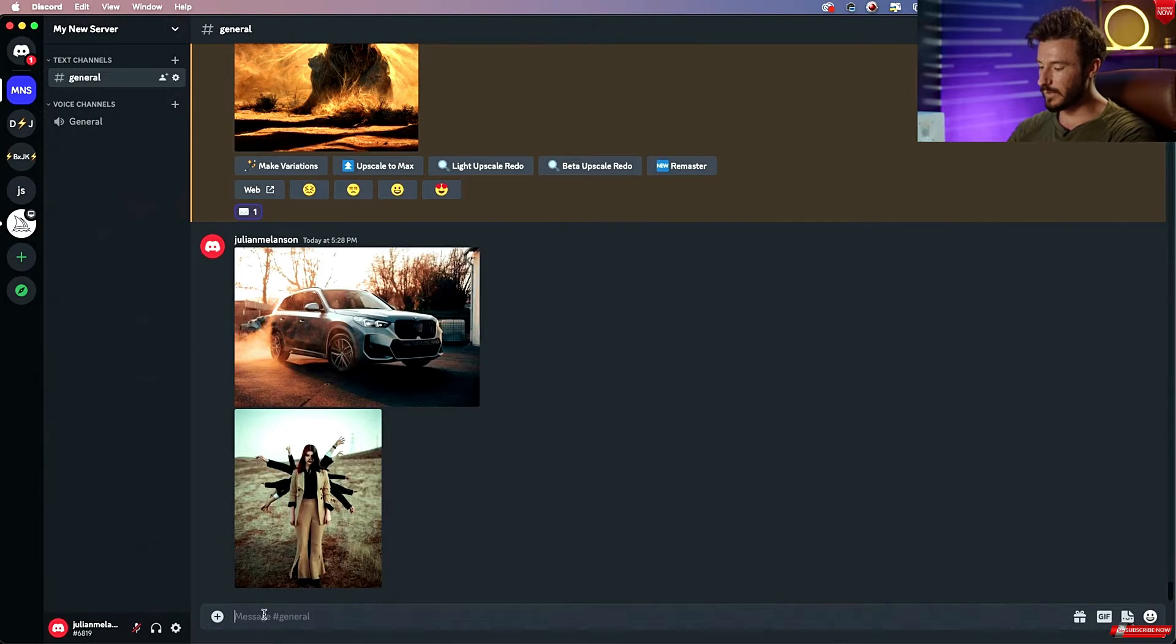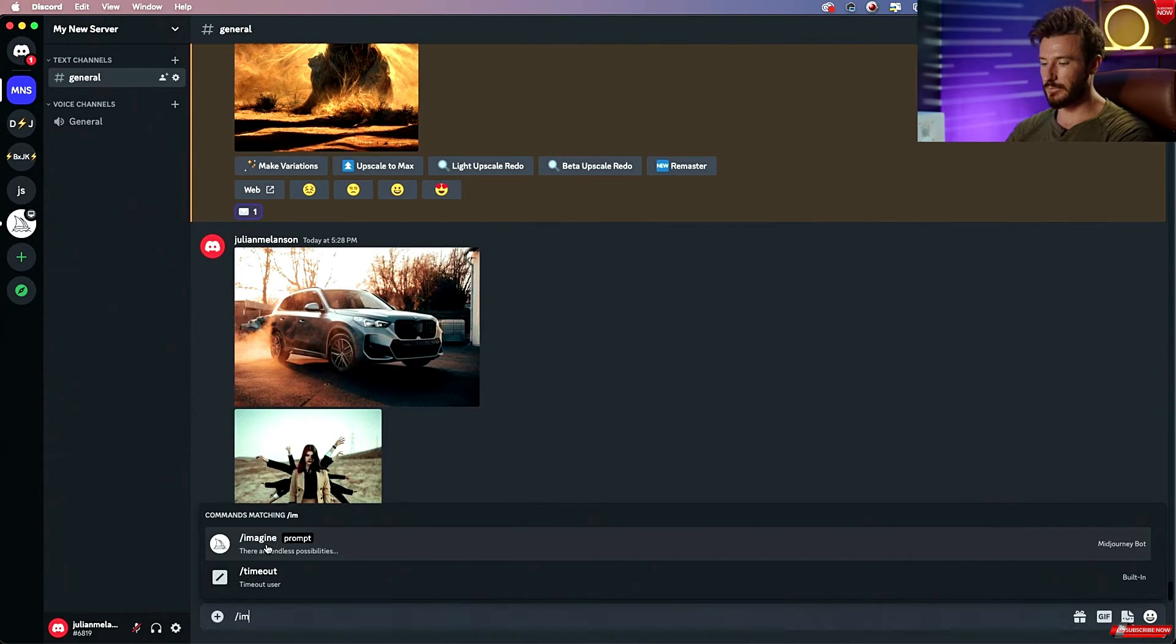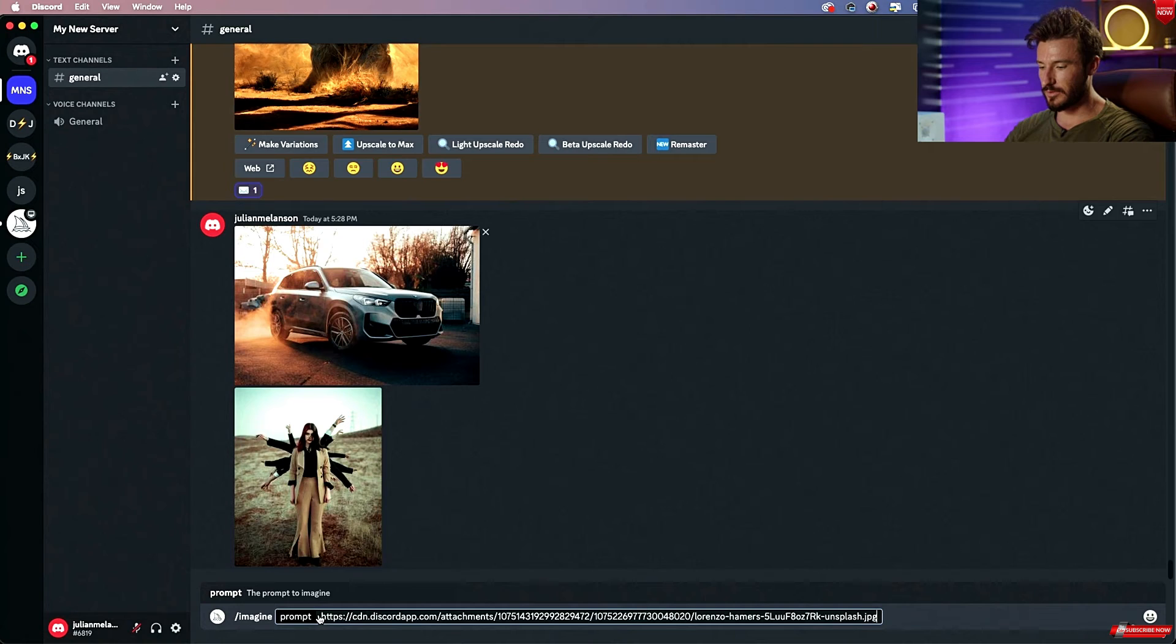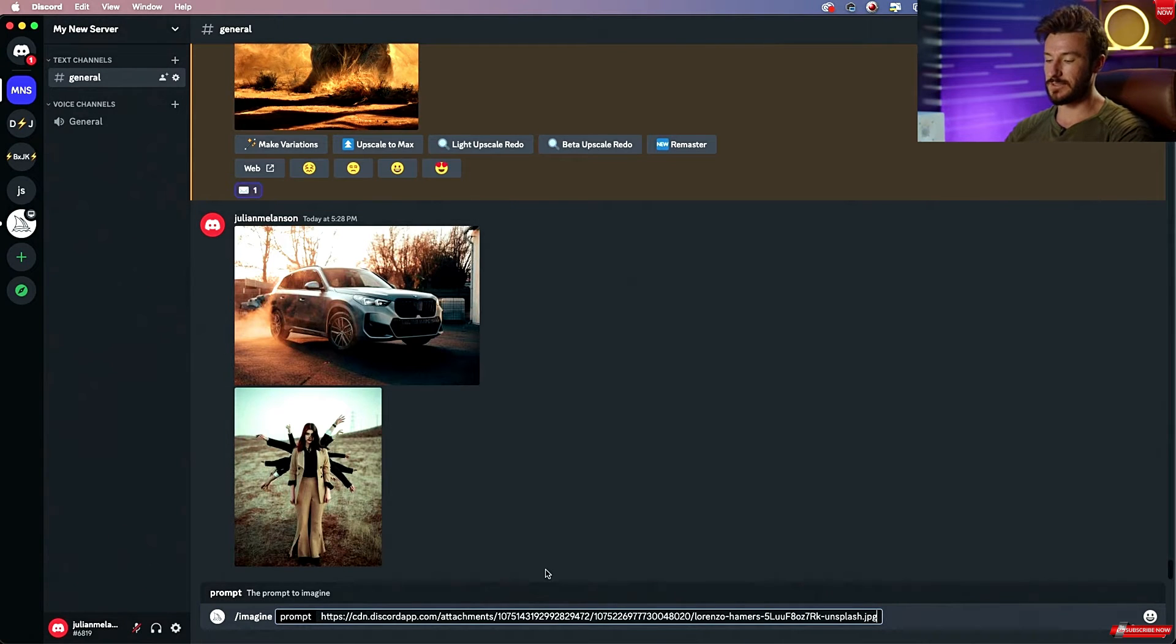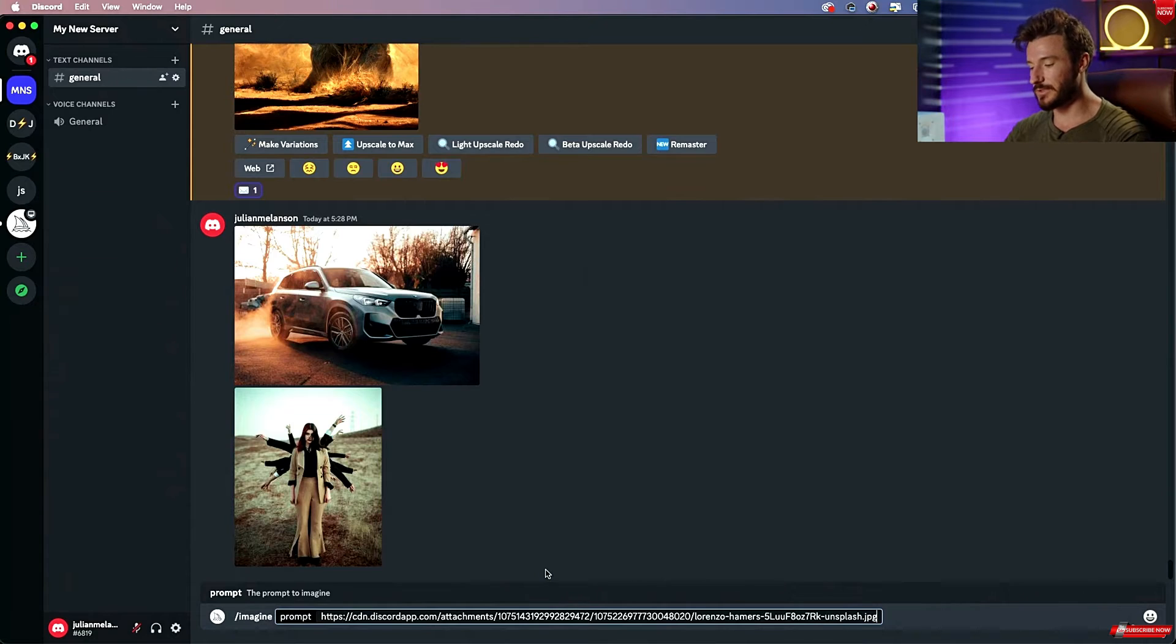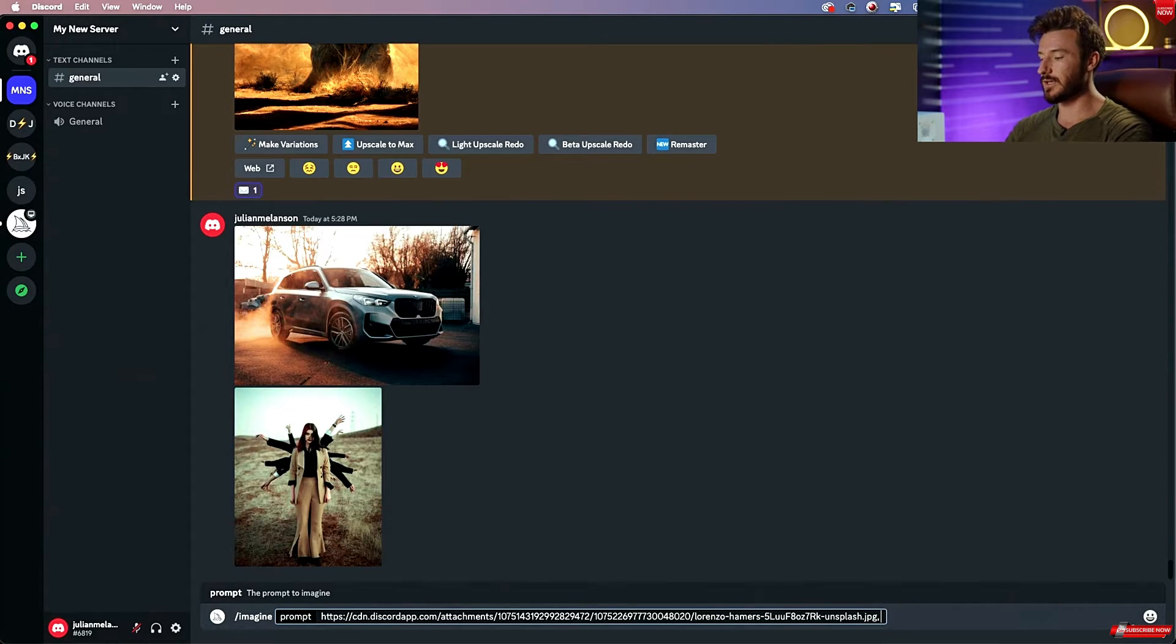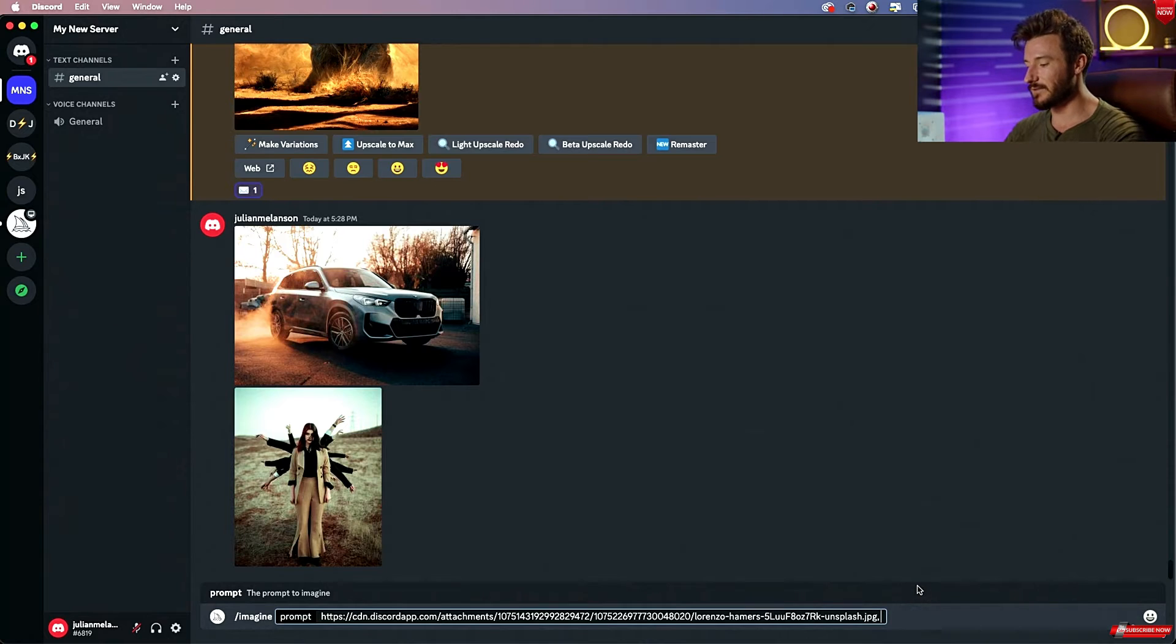Then what I can do is start my prompt, and I'm going to physically drag this photo into the prompt. Now it has the URL link for Discord to use, or for Midjourney to use, and you can do the same thing with a URL online. So if you're searching on Google or you found a photo online that you want to use, you grab the direct link to that photo and you can paste it into your prompt.